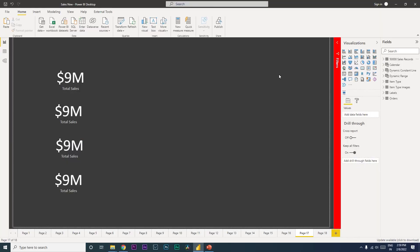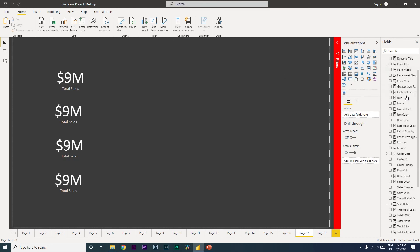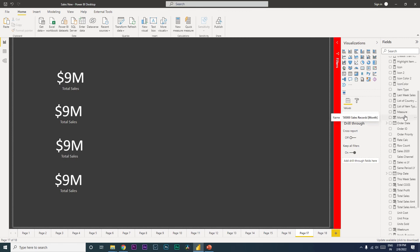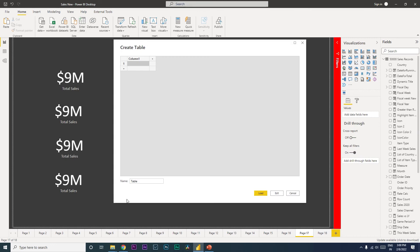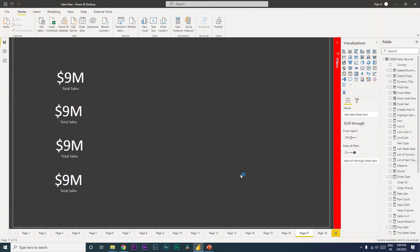Let's move on to the next tip, which is about organizing your measures. When you have a lot of measures in a table, it becomes cumbersome to identify which are measures and which are columns. It would be nicer to have all measures in a separate table. To do this, go to the Home tab, click Enter Data, create a new dummy table, call it Key Measures, and click Load.